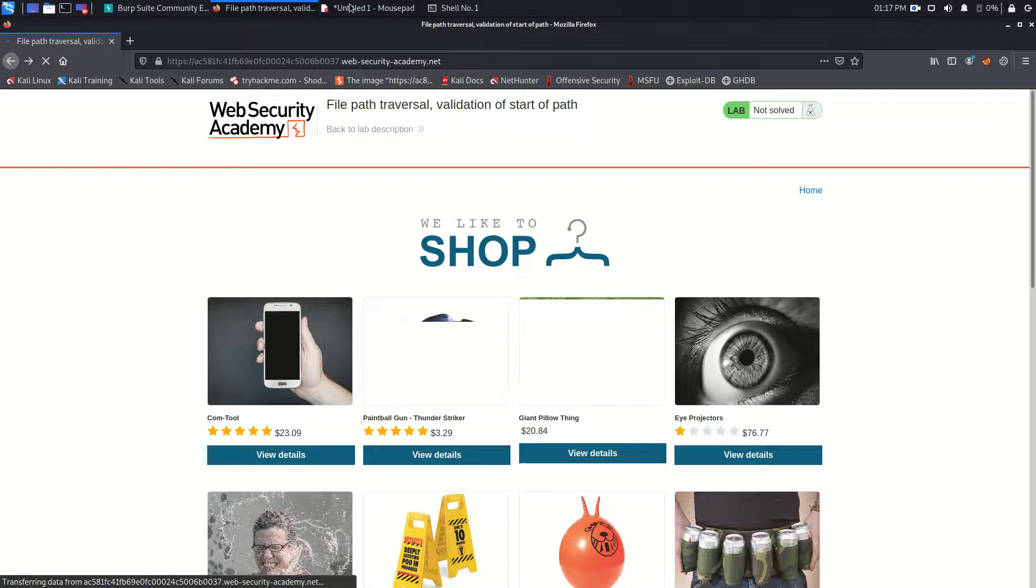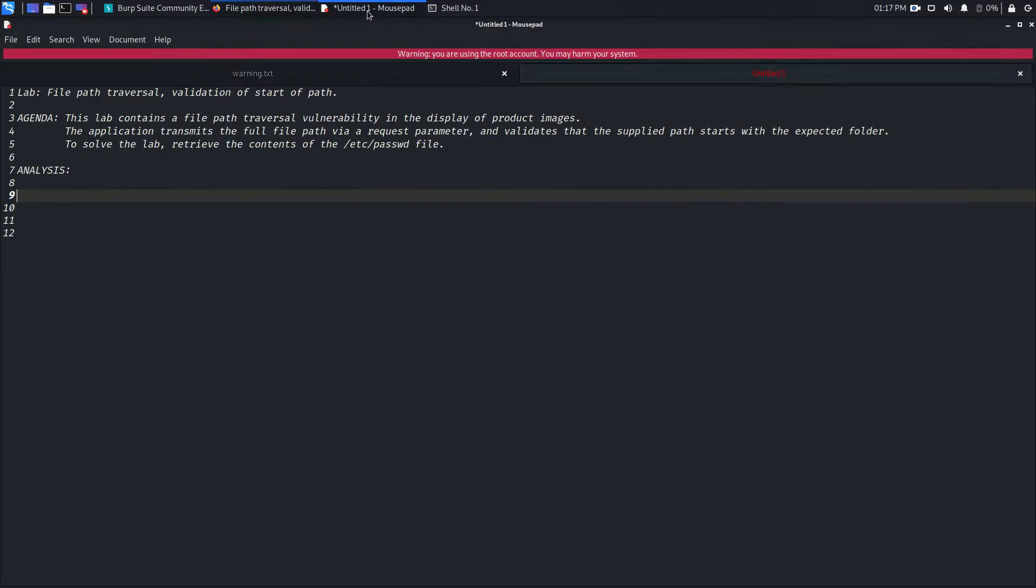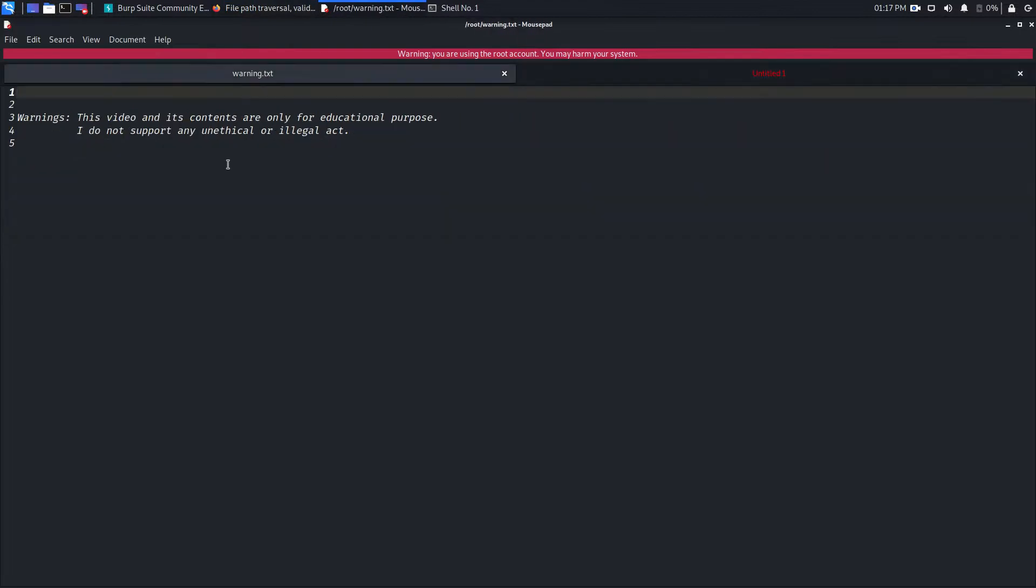Before going to this lab, this warning is always for you. This video and its contents are only for educational purposes and I do not support any unethical or illegal activity.